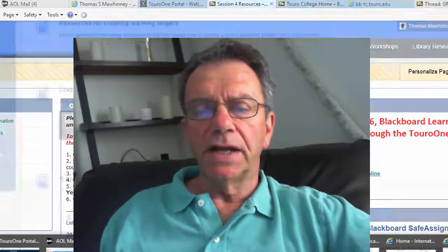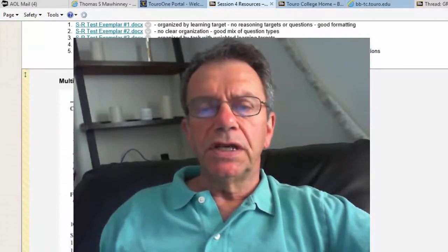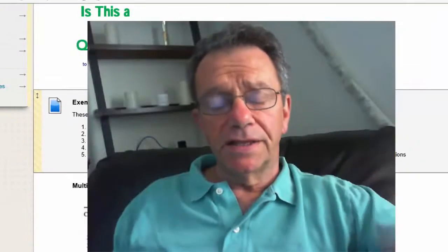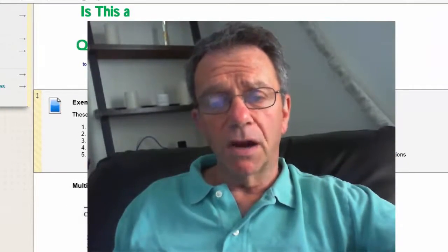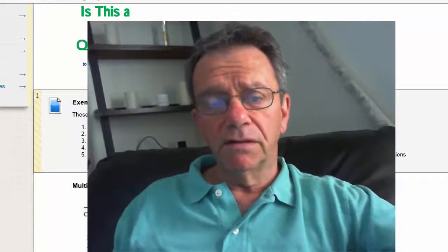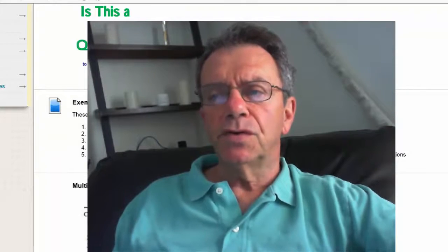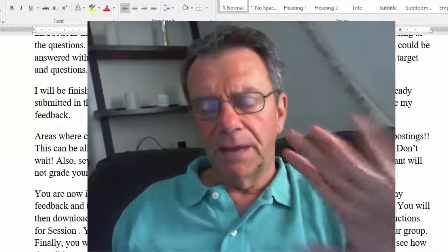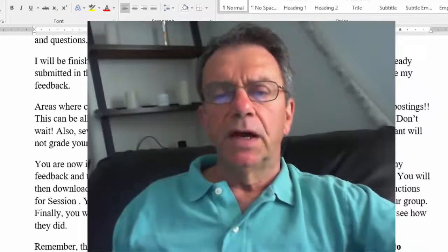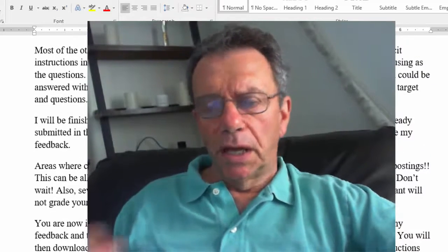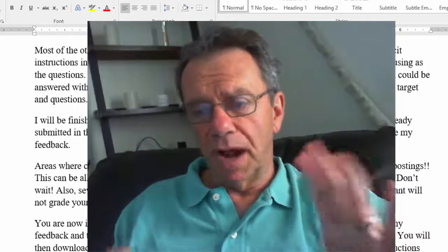If I can find it again — you'll see there are exemplars in session four showing how the tests are organized, how the formatting works, and that your learning targets are weighted. You need to weight your learning targets: five questions, 25 points. Those are my comments about your tests. I'll be finished with my comments for everybody by Wednesday, I promise.